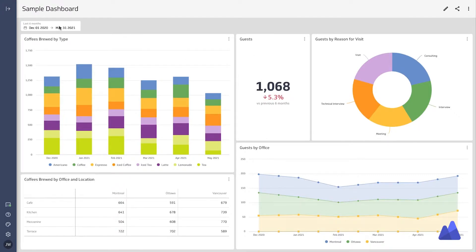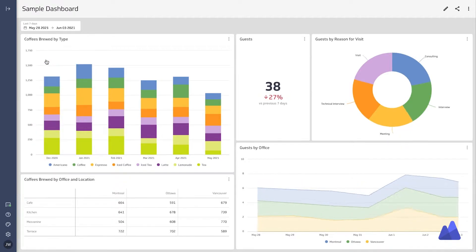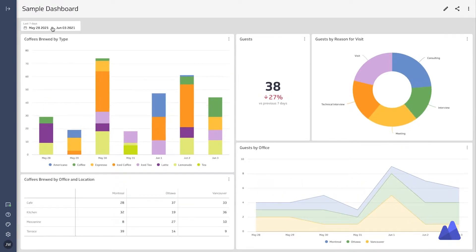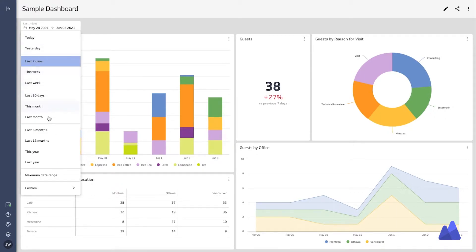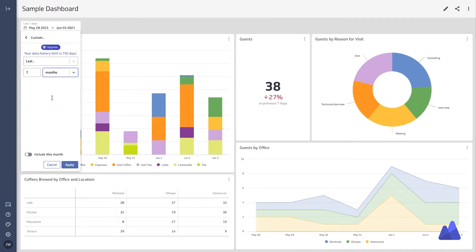The first thing that you're going to see on every dashboard is a date drop-down. This drop-down has a number of presets such as the past seven days, past 30 days, past 12 months, etc. It also allows you to select some custom date ranges if you'd like.